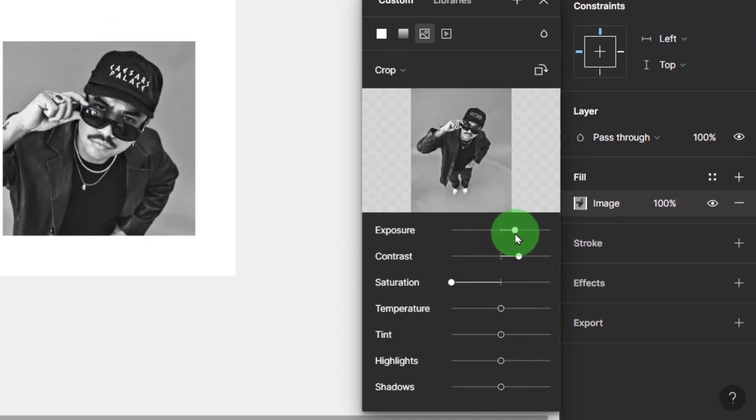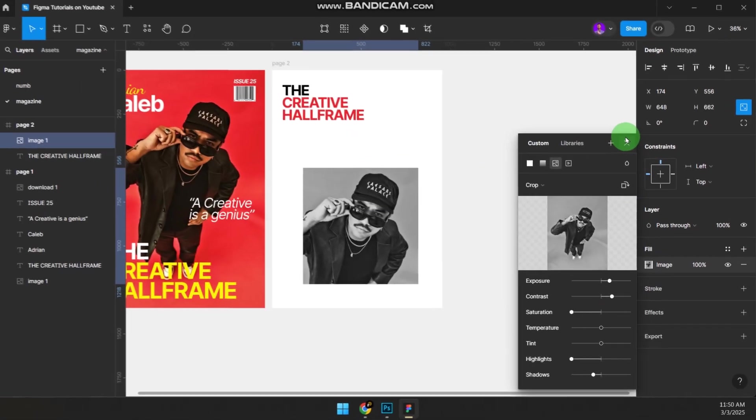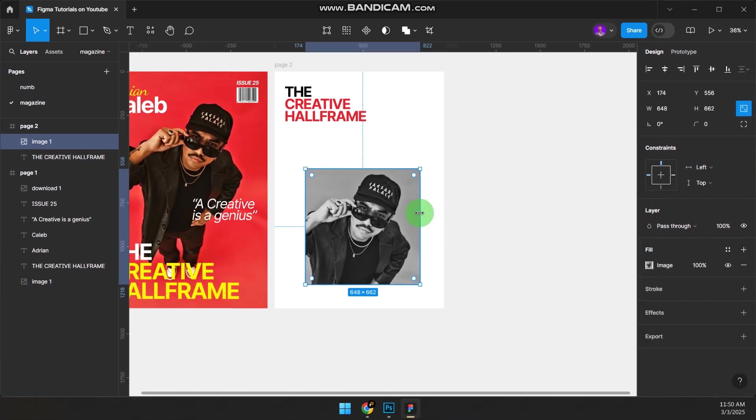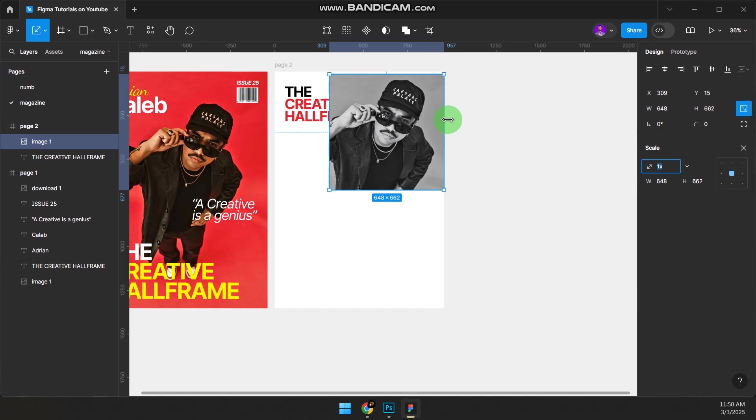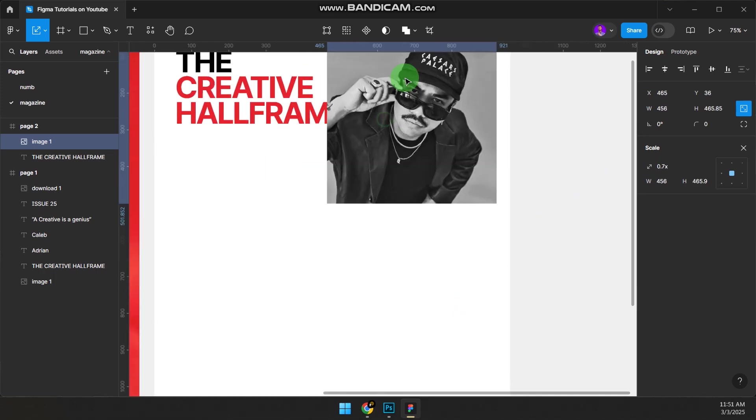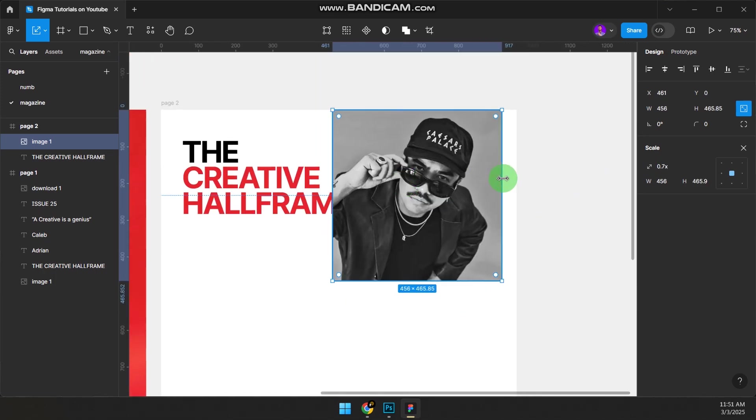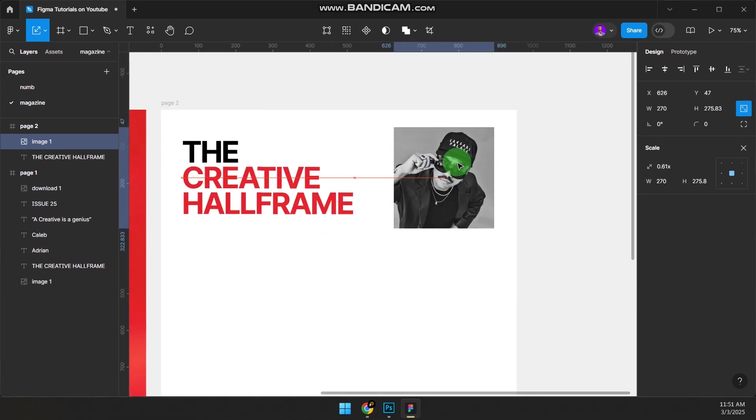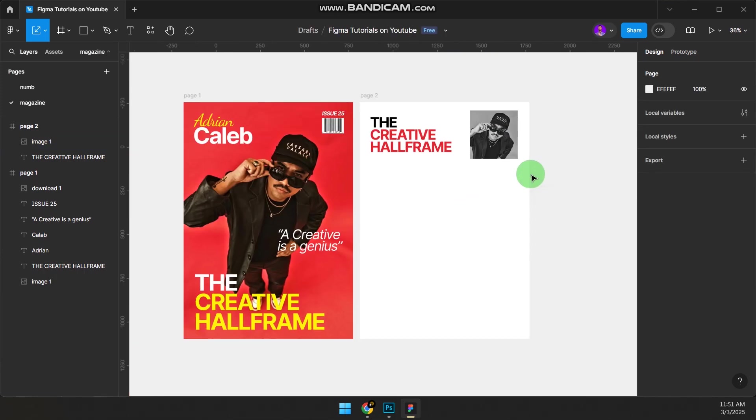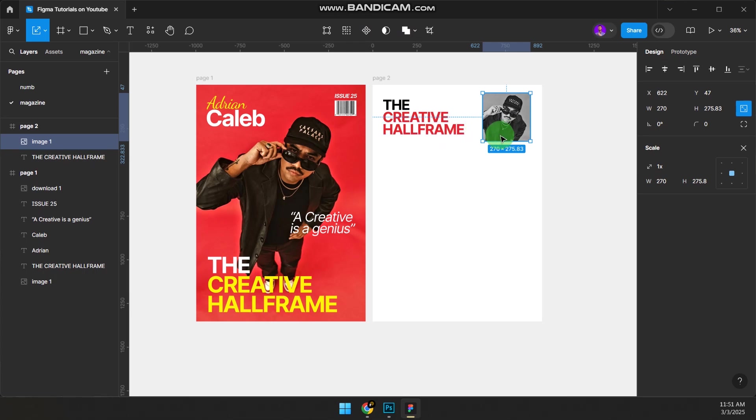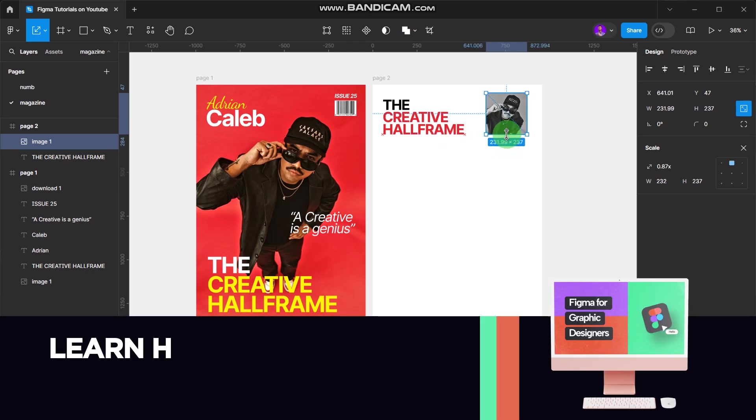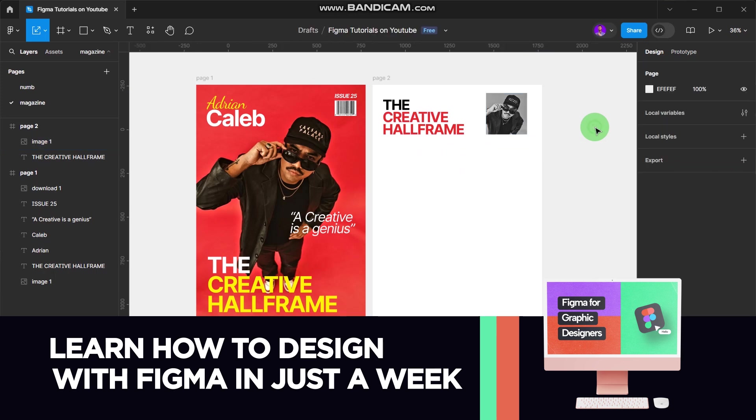We can still use the same image but make it black and white so it doesn't contrast. Let's crop first. Put it at different angles at the same time. Drag the image to wherever you want it to be. Now on your Fill properties here, reduce the saturation, increase the contrast, increase exposure a little bit, reduce the highlights, use the shadows.